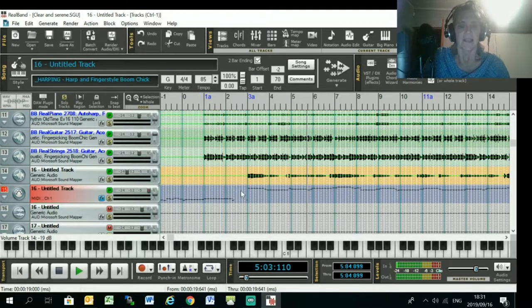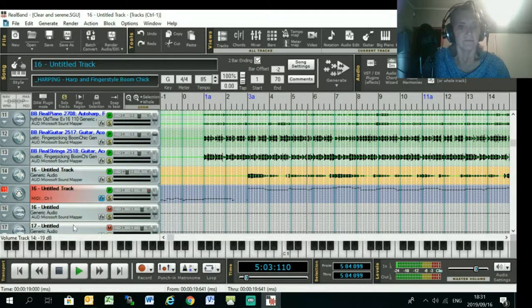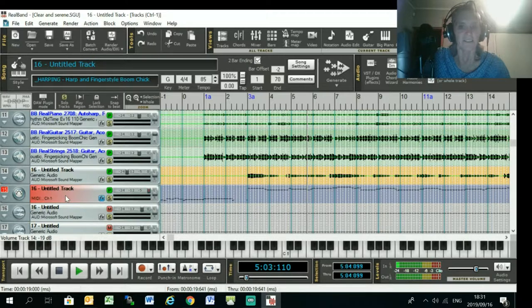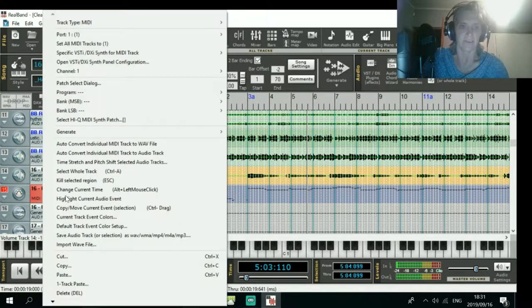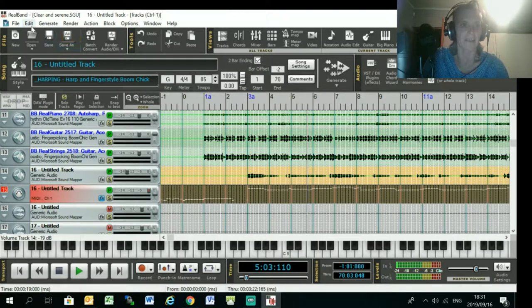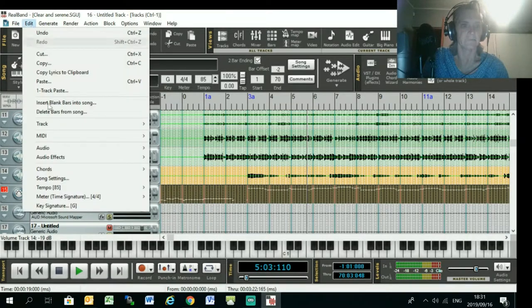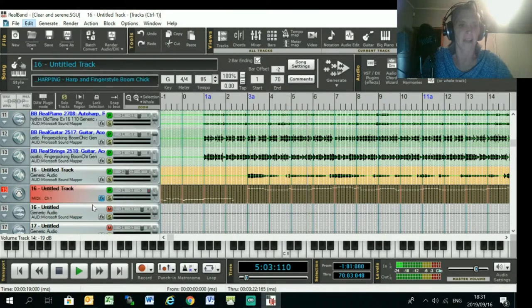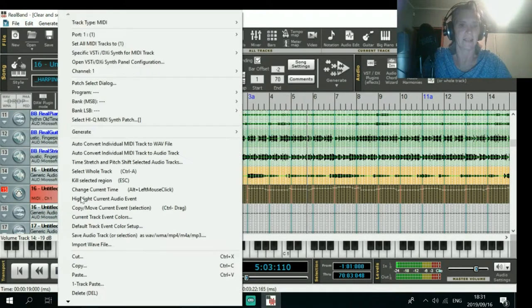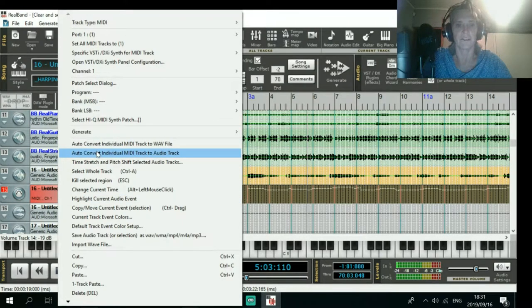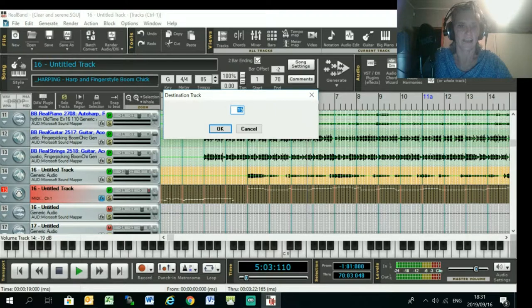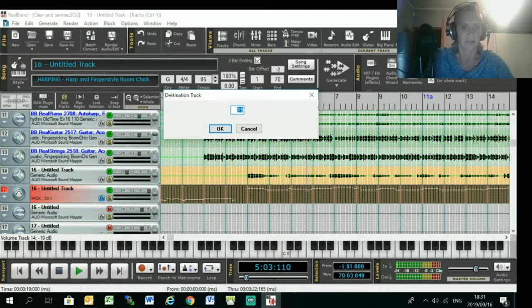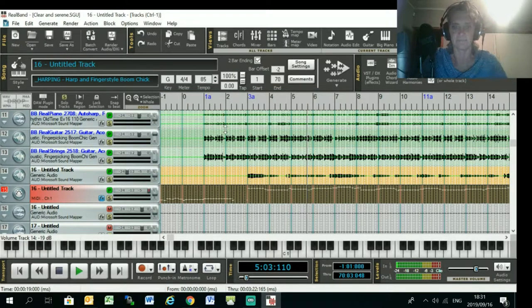Then just once you've got the instrument and everything sounding like you want it, just select the whole track and go Edit MIDI. Sorry, sorry, right-click and go Auto Convert Individual Track to Audio Track. Destination track, just type in the next blank track, in this case it's 16.